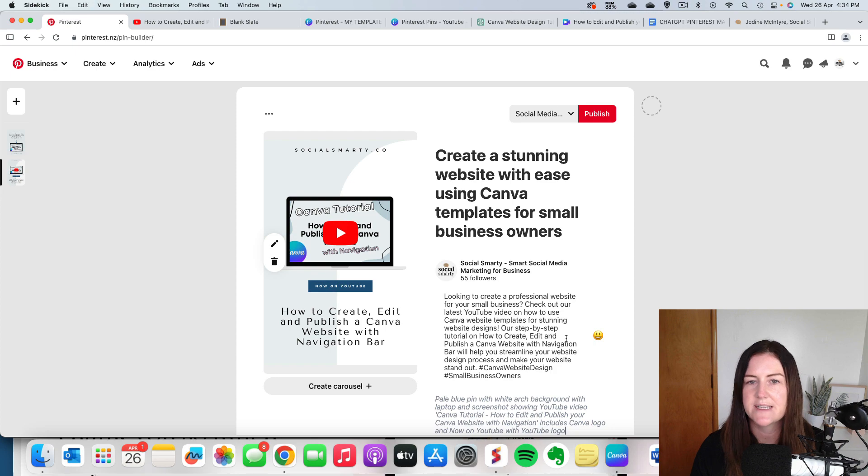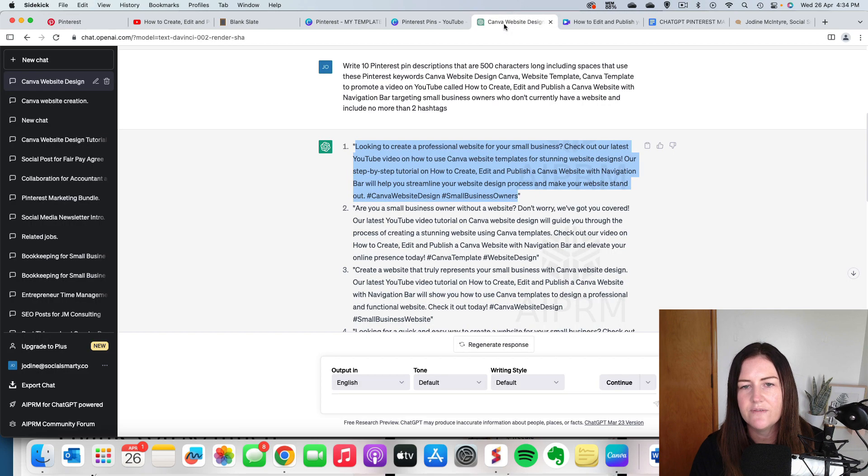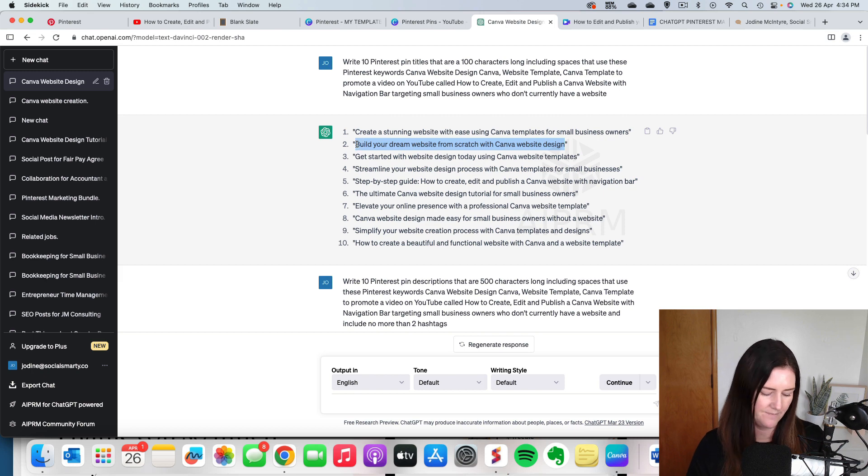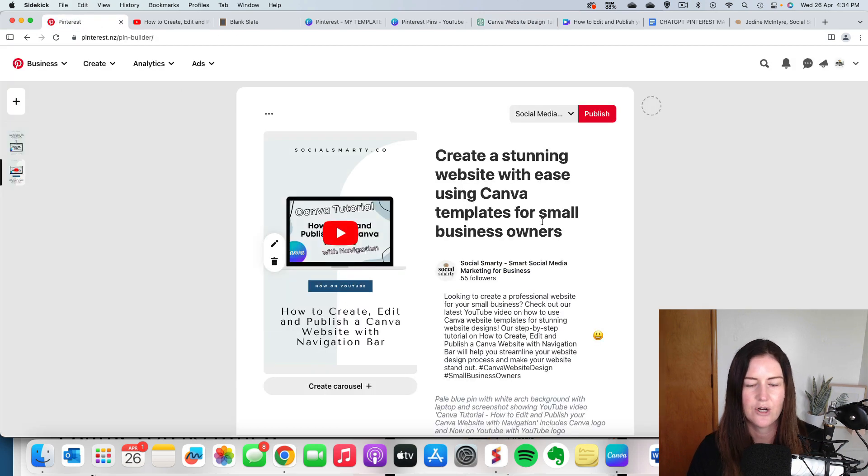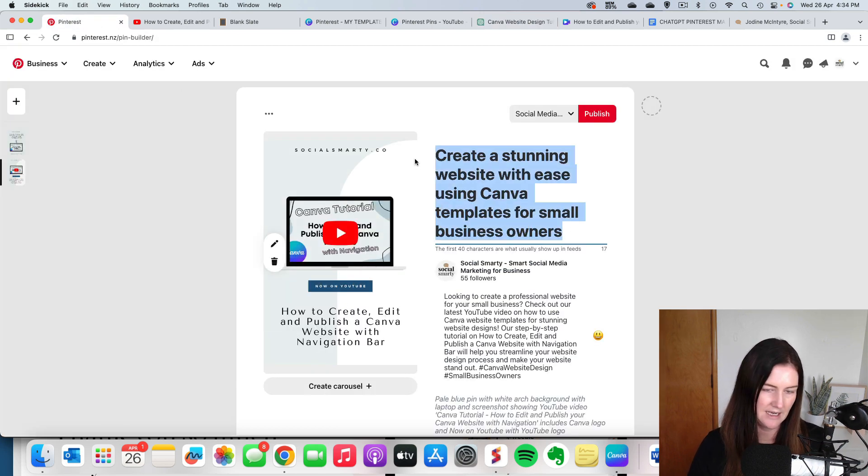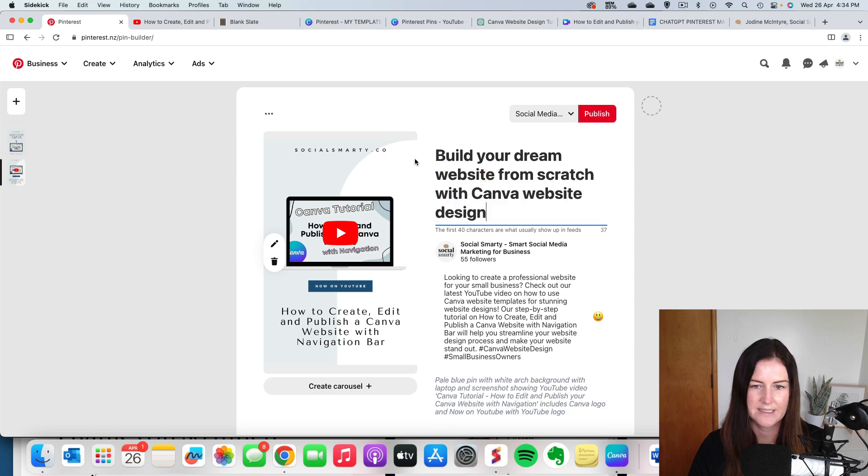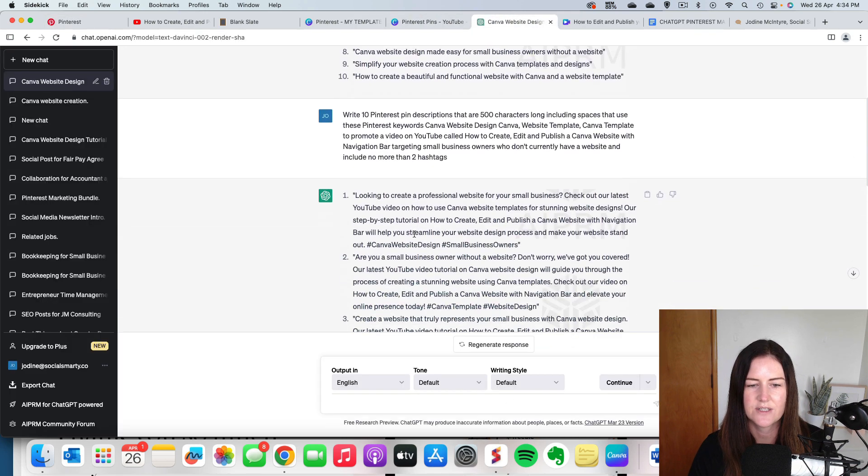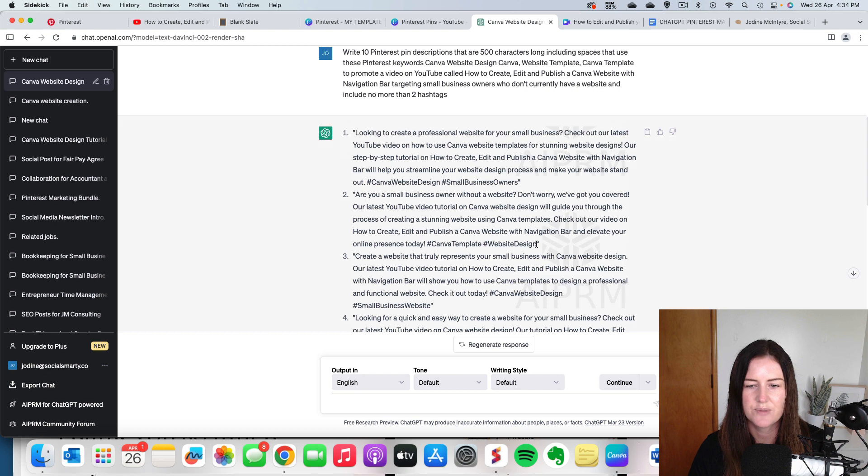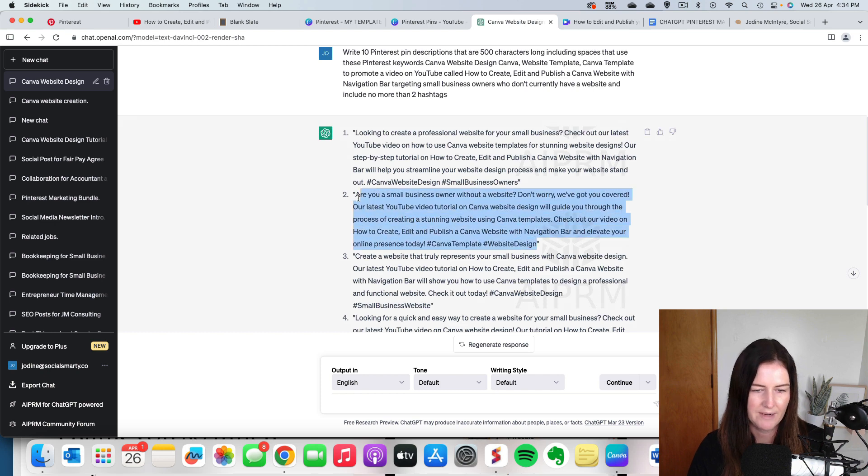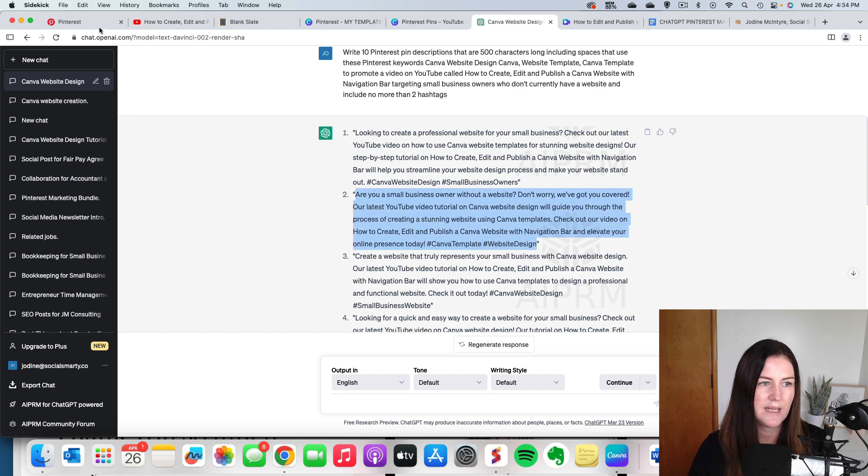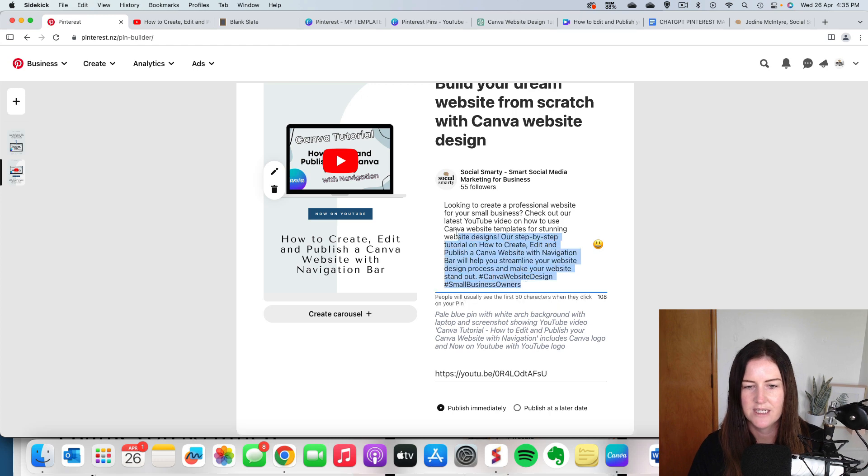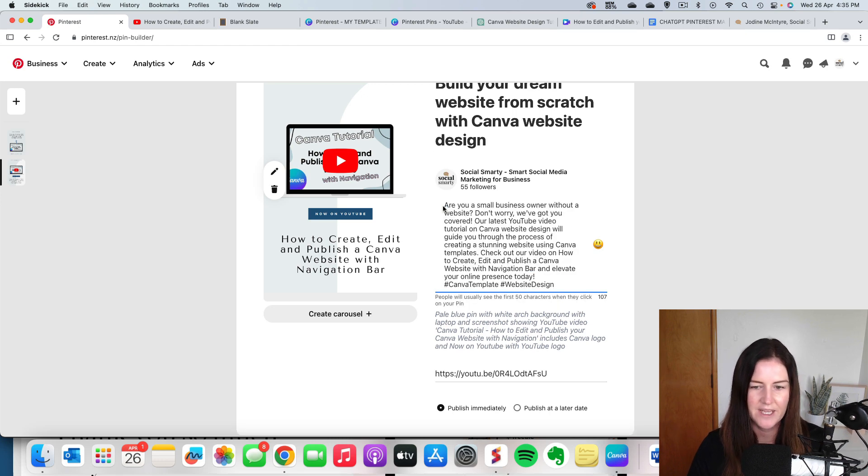So then I'm going to whip back over to ChatGPT. I'm going to scroll up and grab that second headline. I'm going to paste that over the top of this one. So I'm going to get rid of that. Paste it in there. And then next down, we're going to get our second, so number two description. Again, read it over. Make sure you're happy with it. Copy that. Head over to Pinterest and paste it in there.